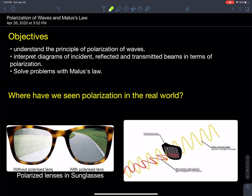Alright, the last characteristic of waves — and one of my favorites to do in the lab — is polarization. Unfortunately we're not going to be able to see it, but in grade 10 I had some filters and you were playing with them. The goal of this part is to understand the principle of polarization: what it means to polarize a wave, how to interpret diagrams of incident, reflected, and transmitted beams, and how to solve problems using Malus's Law.